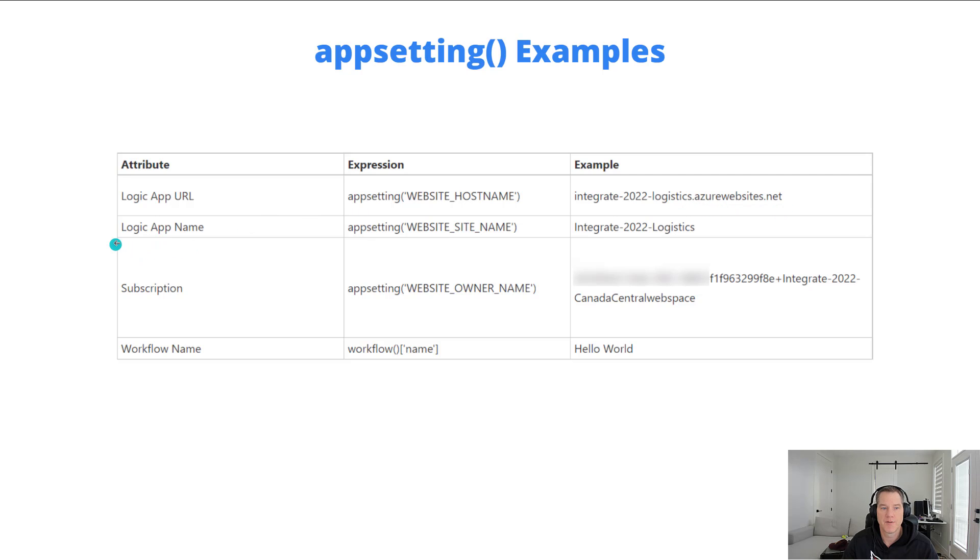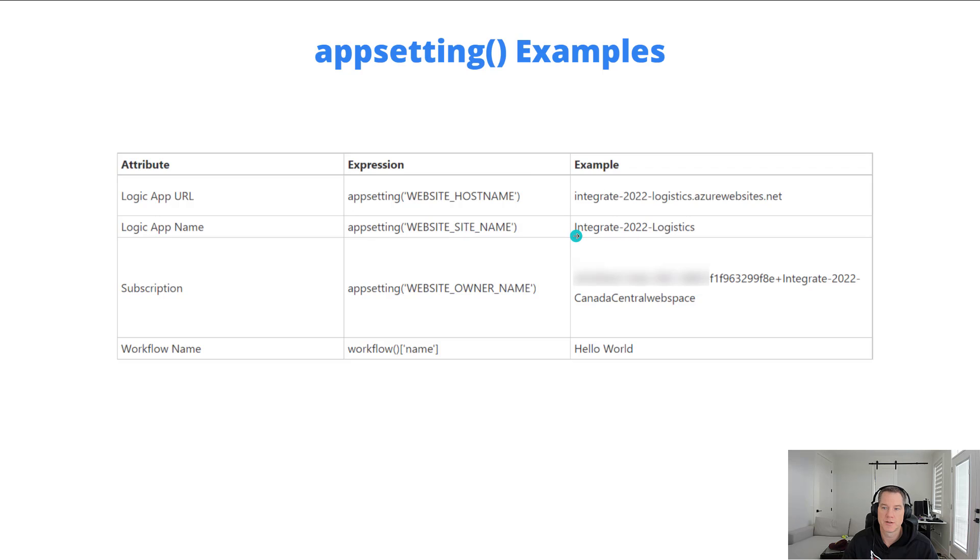Similarly, if I want just the Logic App name itself, I can use appsetting and then website underscore site underscore name, and I'll get integrate-2022-logistics.